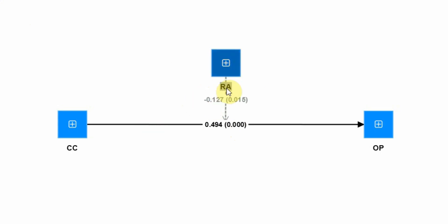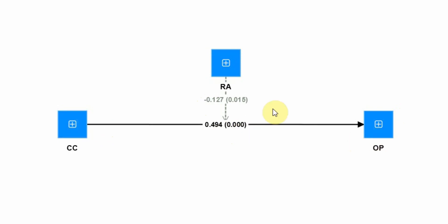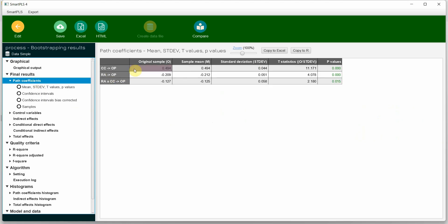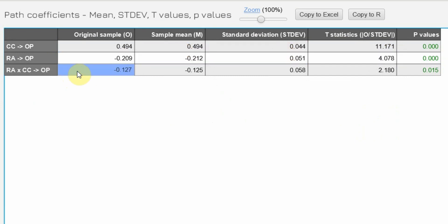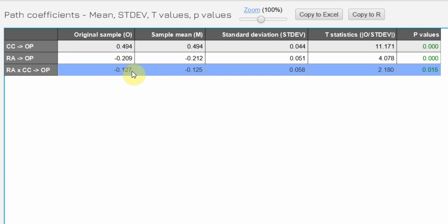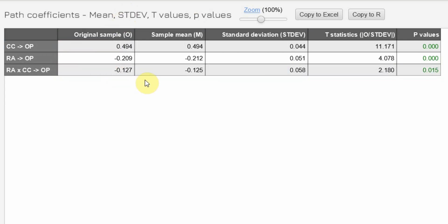There is a negative sign with RA, which means RA will weaken the relationship between CC and OP. RA weakens the positive relationship between CC and OP — it negatively moderates the relationship between Collaborative Culture and Organizational Performance. If you go to path coefficients: CC to OP shows a positive and significant impact. For the interaction term, this is negative 0.127 and it is significant. So when you increase role ambiguity within the organization, it significantly weakens the positive impact of Collaborative Culture on Organizational Performance.